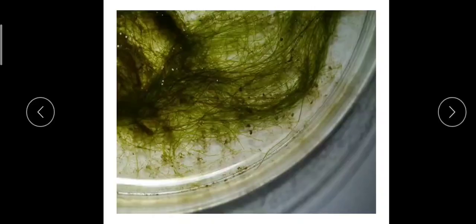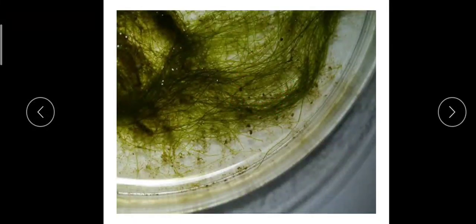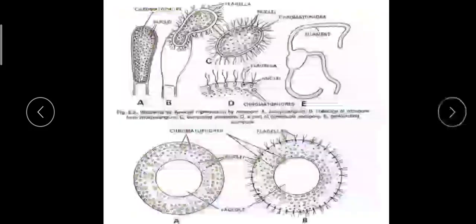Vaucheria reproduces by vegetative, sexual, and asexual methods. Vegetative reproduction occurs through fragmentation — the thallus accidentally breaks up and each small fragment converts into a new thallus.